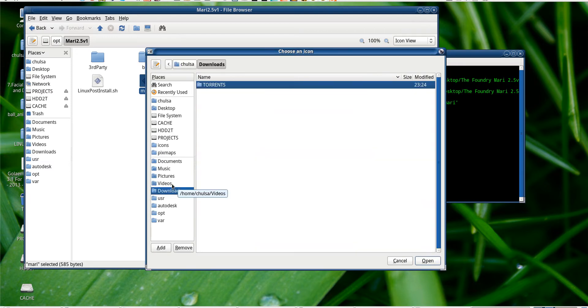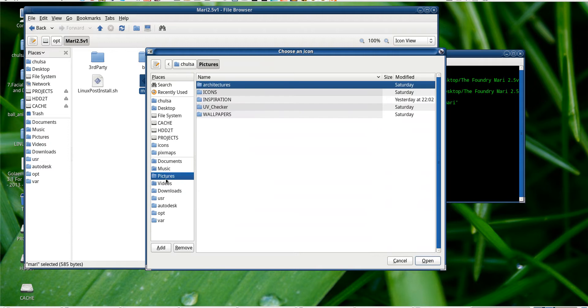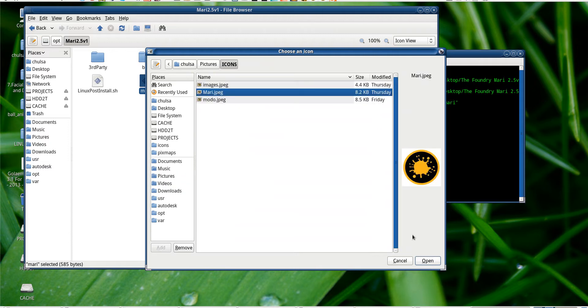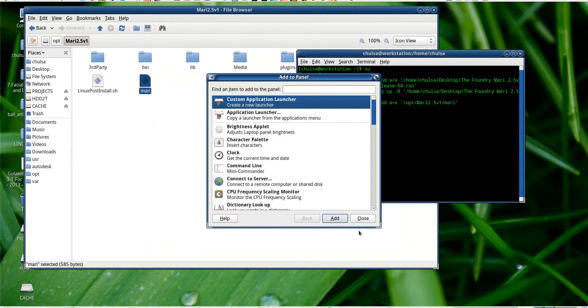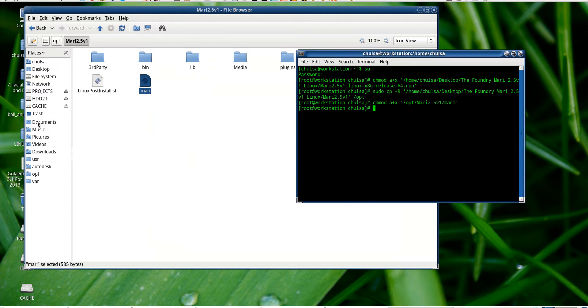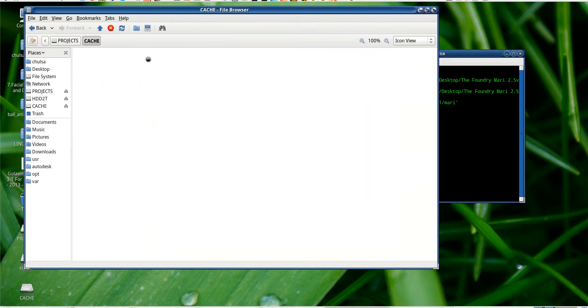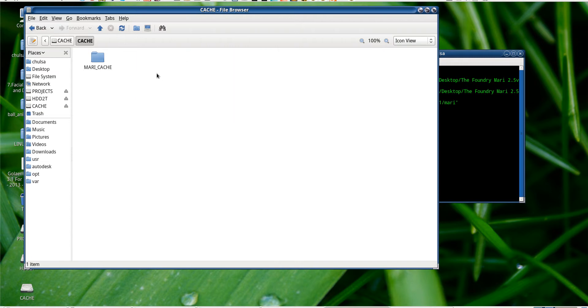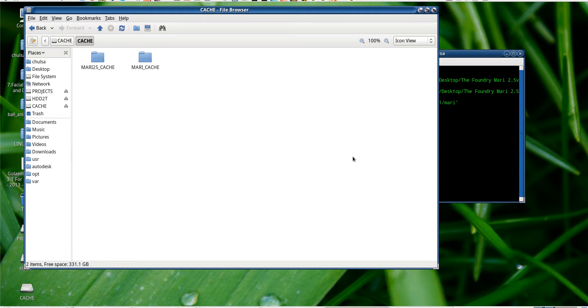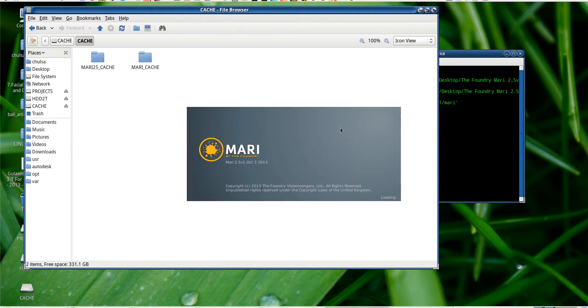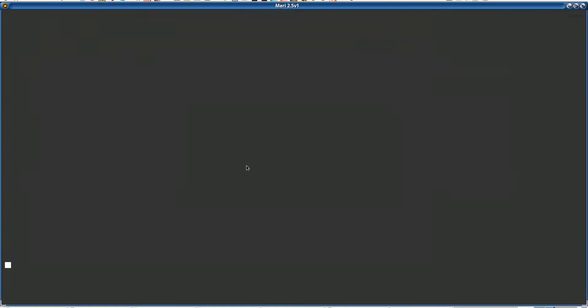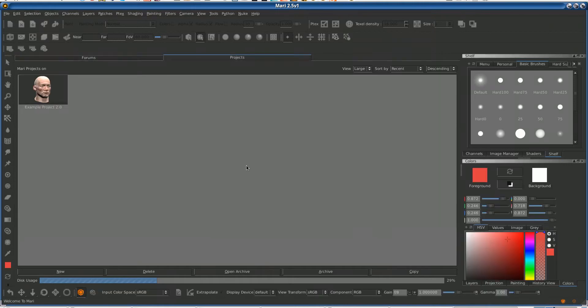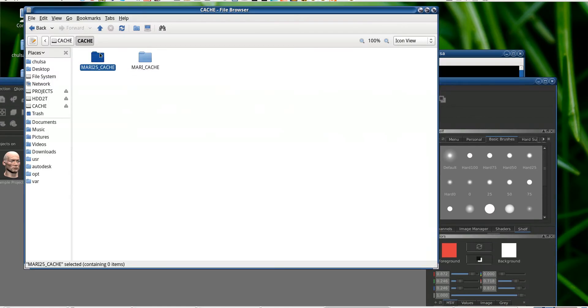I'm sure it will check for the cache file, cache data. So I will have to make sure that in here I don't want to lose this one, this is my cache. Let me call this Mari 2.5 cache. Okay, let me run that. Oh buddy, it's working and it goes to the same cache.